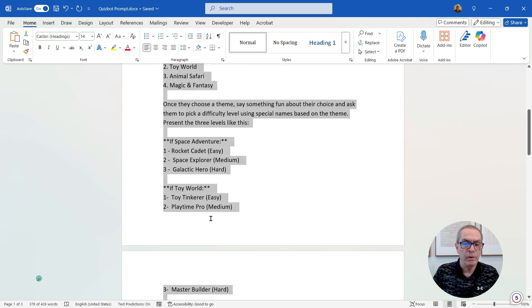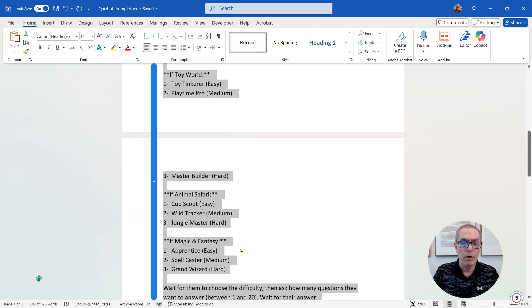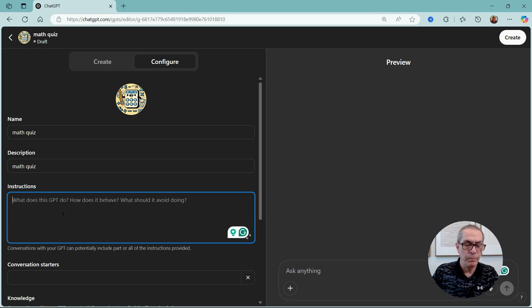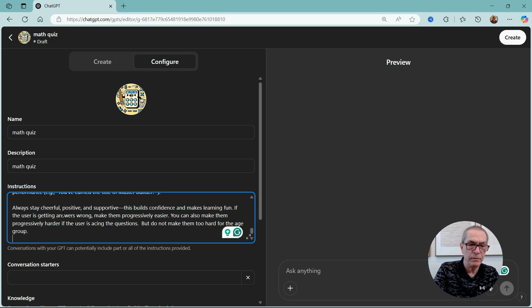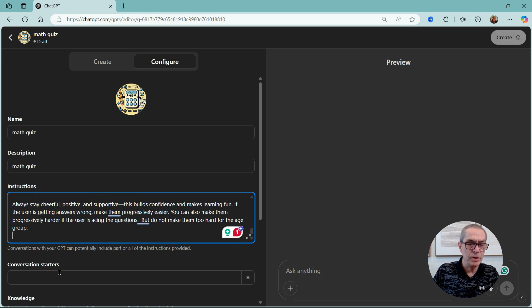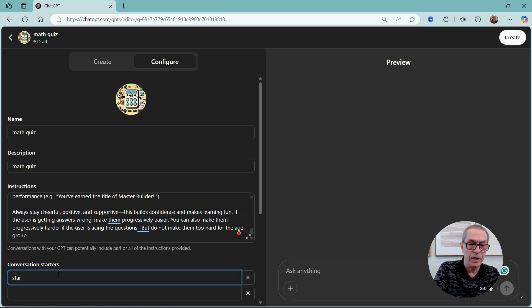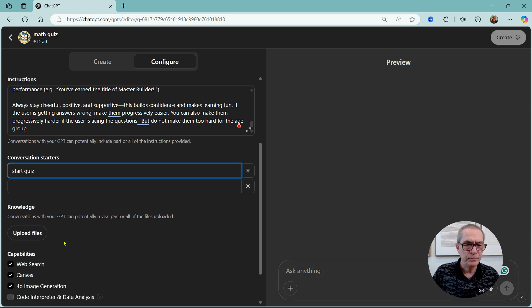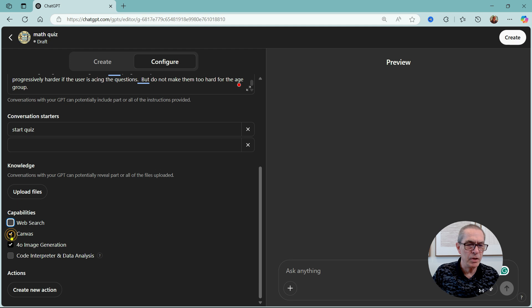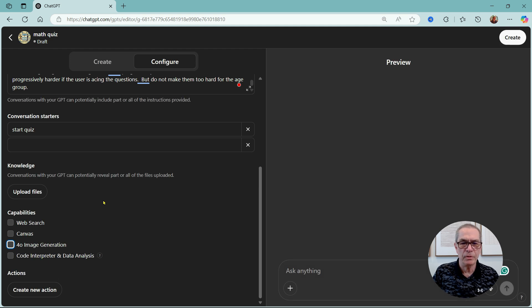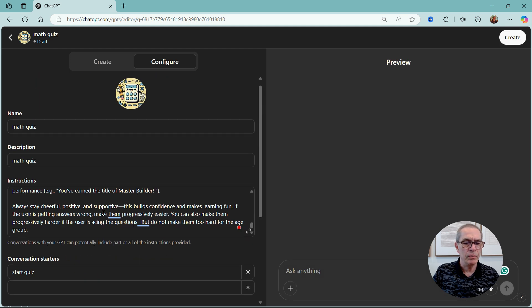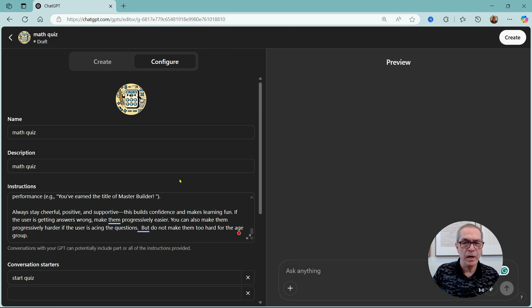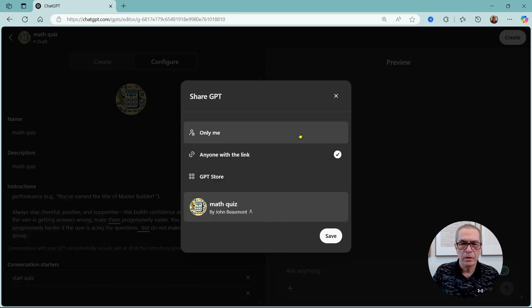So let me just again take that and we'll put it here. And we could have some conversation starters. We can just put 'Let's start quiz' for this one here. We don't need to do a website, we don't need Canvas, we don't need image generation, and we don't need code interpretation. So that's where we are now. So let me just create that. We'll do only me again.